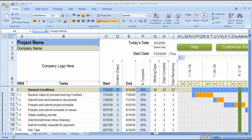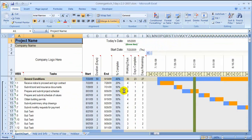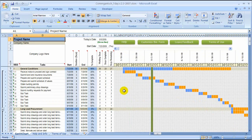Hi and welcome to another tutorial for Construction Office Online. Right now we're going to look at how to adjust the print settings on a template. This is a schedule that we're looking at here — we've received several questions asking how to print these templates so that it's not huge.